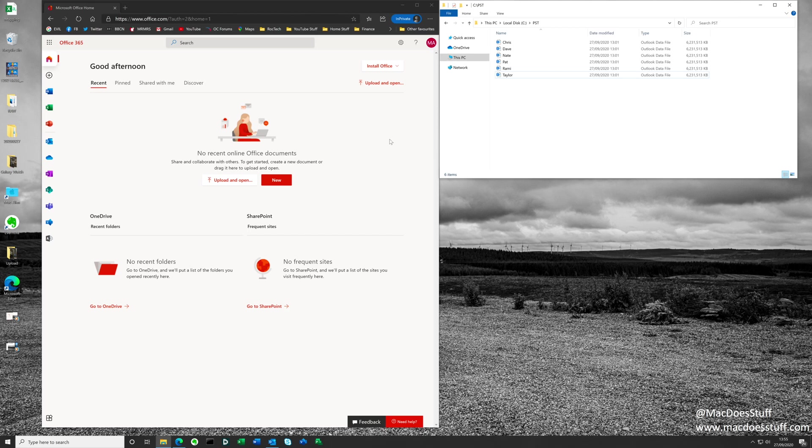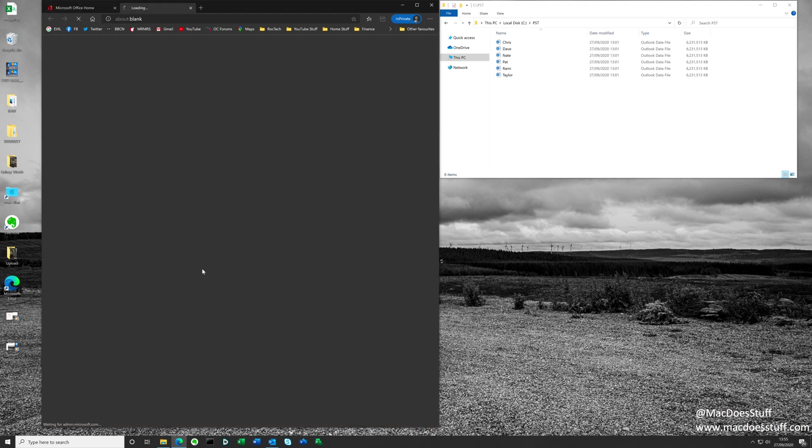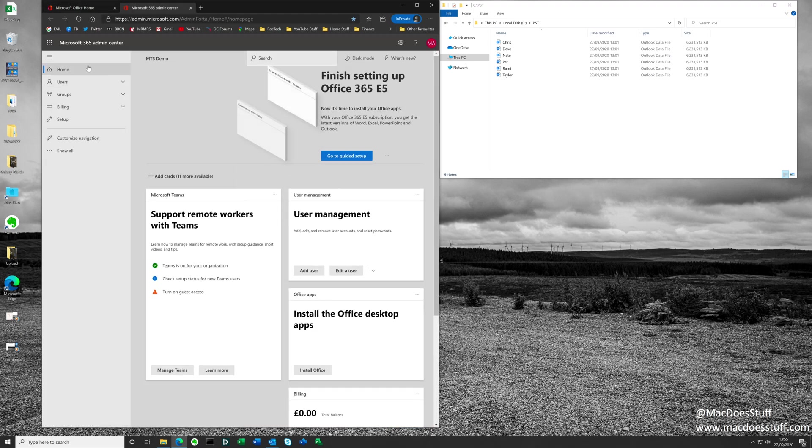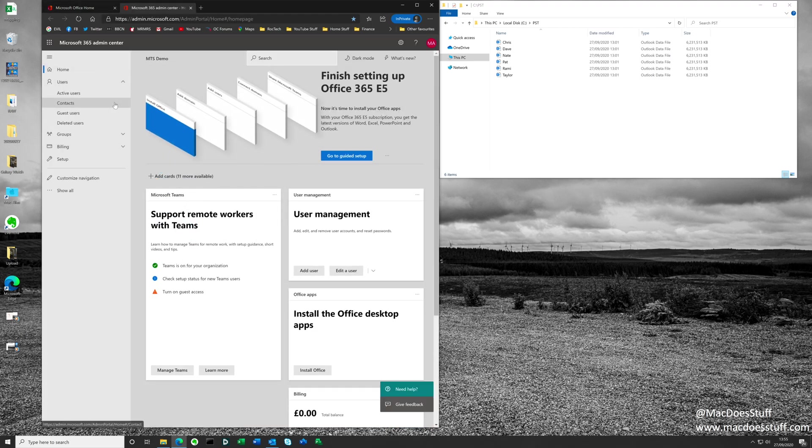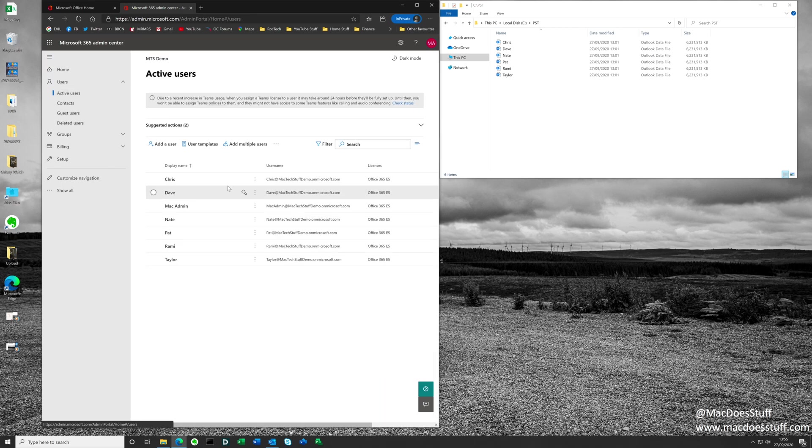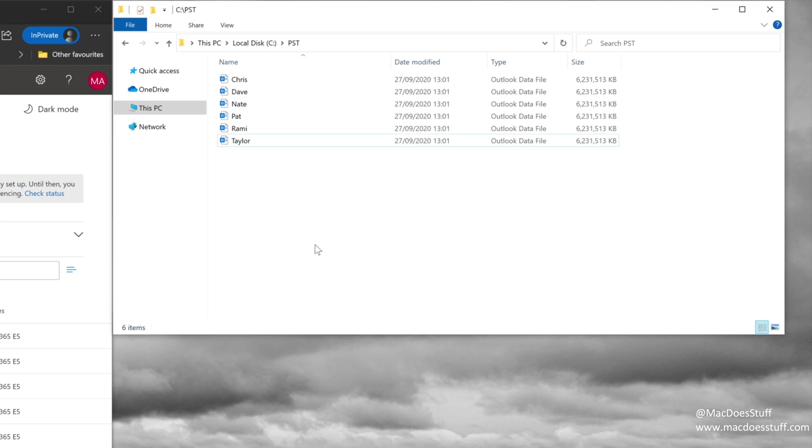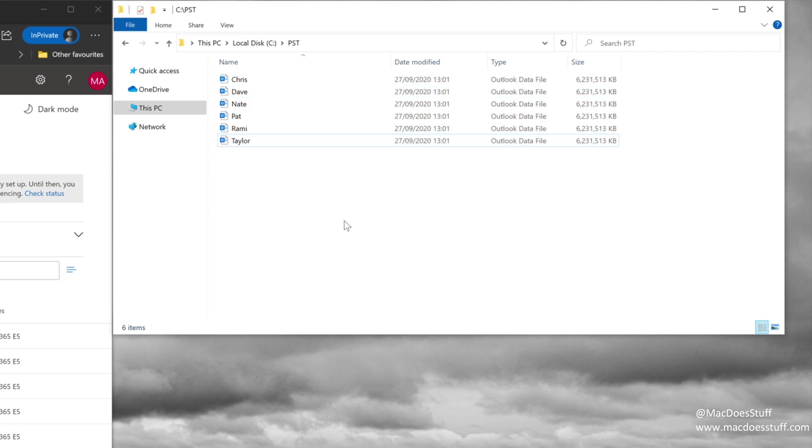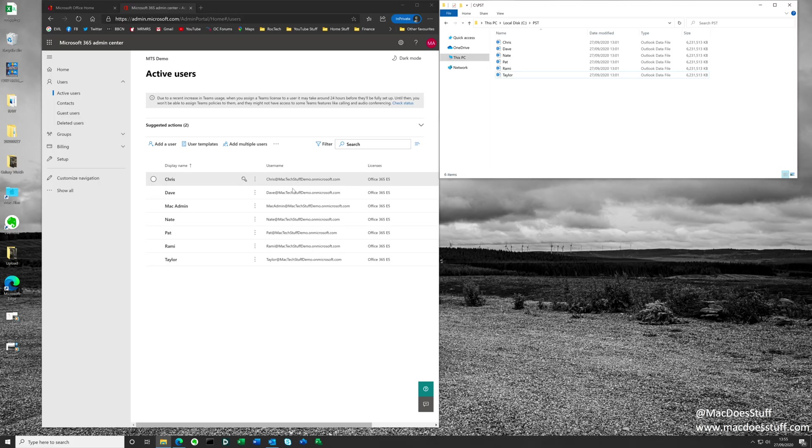What we're looking at here is a brand new Office 365 tenancy. If we pop into our admin, you should see it's a clean tenancy with Office 365 E5 licenses. What I also have here are a set of PST files. They're all copies of the same PST file for the purposes of this demo. They're all about 6GB in size. What we want to do is get all of these PSTs imported into all of these users. There is a real simple way of doing this and I'm going to take you through that process.